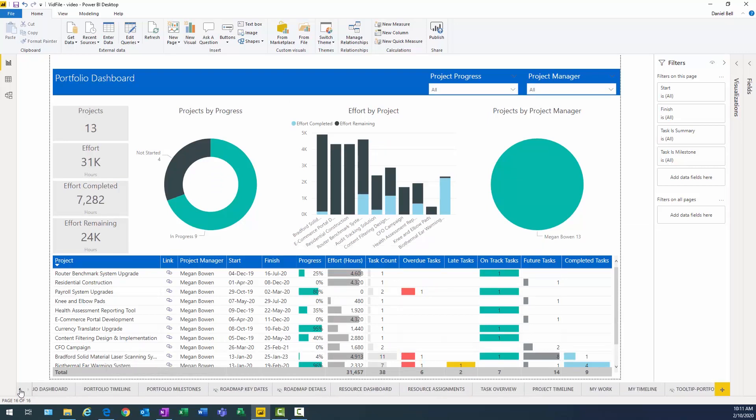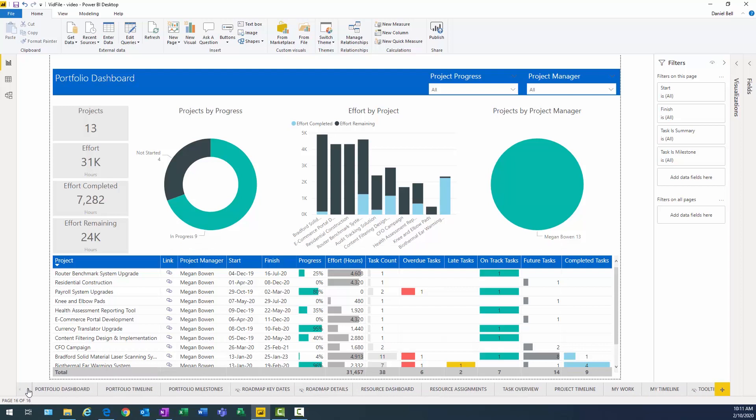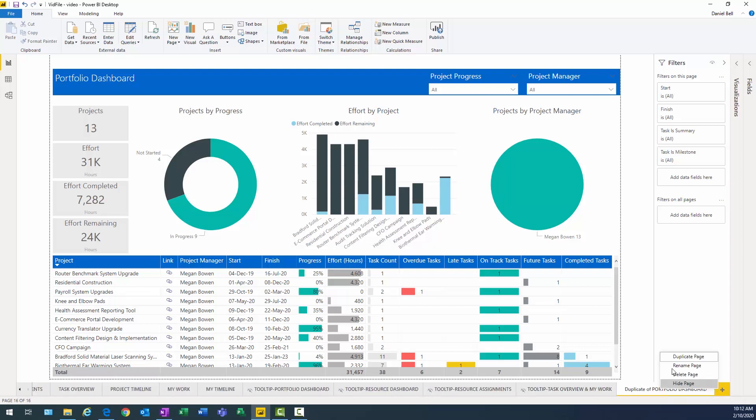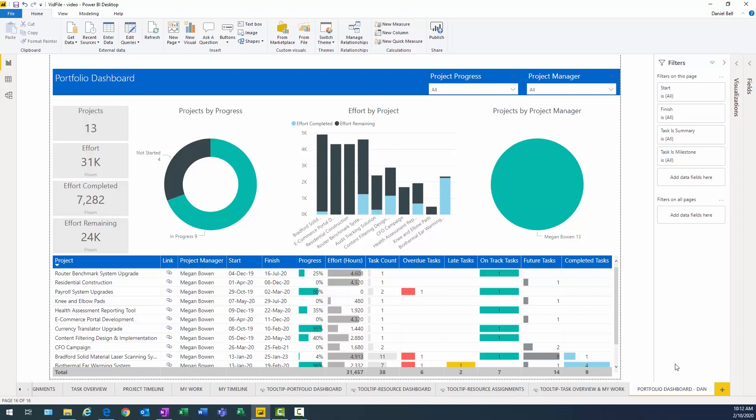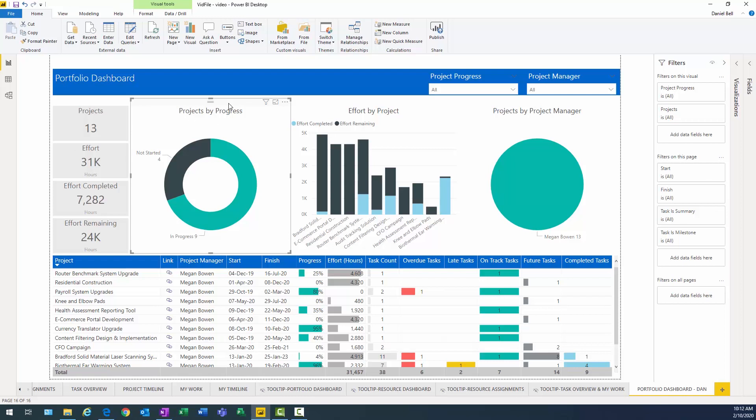And this just creates a duplicate of that report. And I think, where did I put it? Yeah, I put it way on the end there, which is fine. Let's go ahead and rename that something more meaningful. And I'll just call it Portfolio Dashboard, Dan. Now, remember the things I wanted to do.